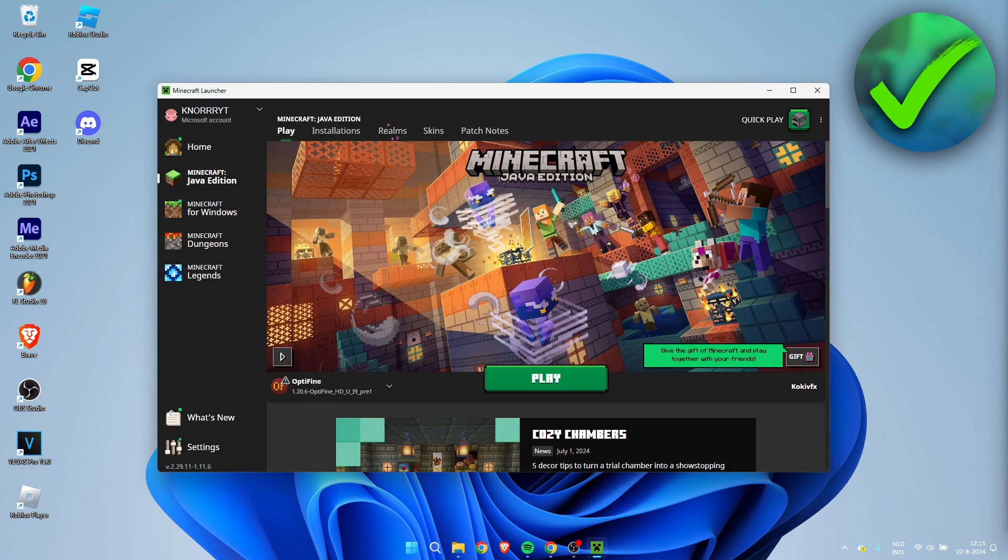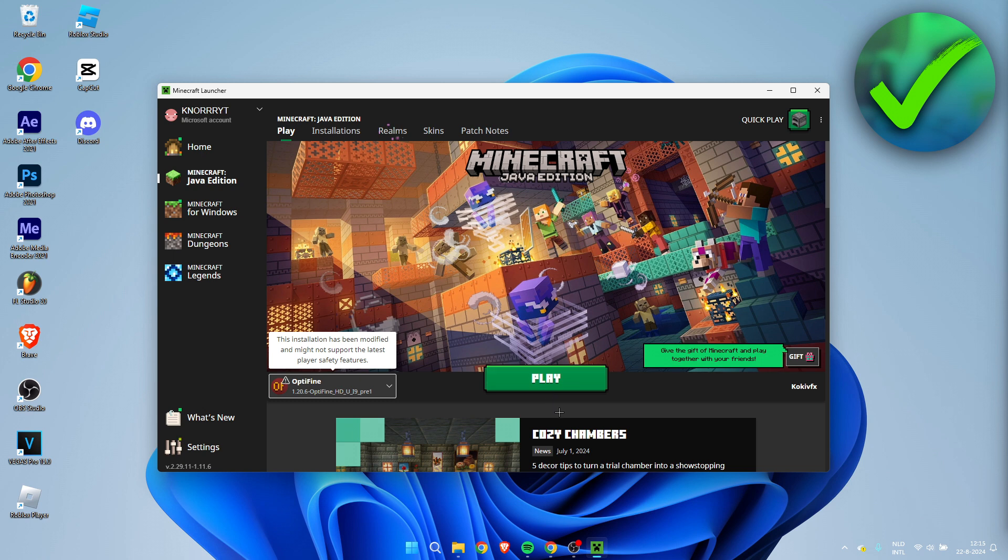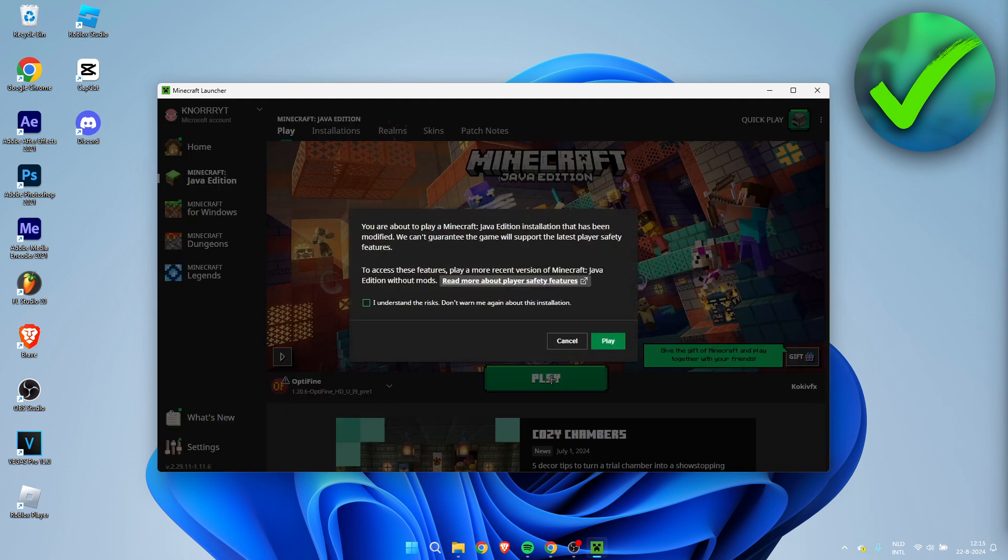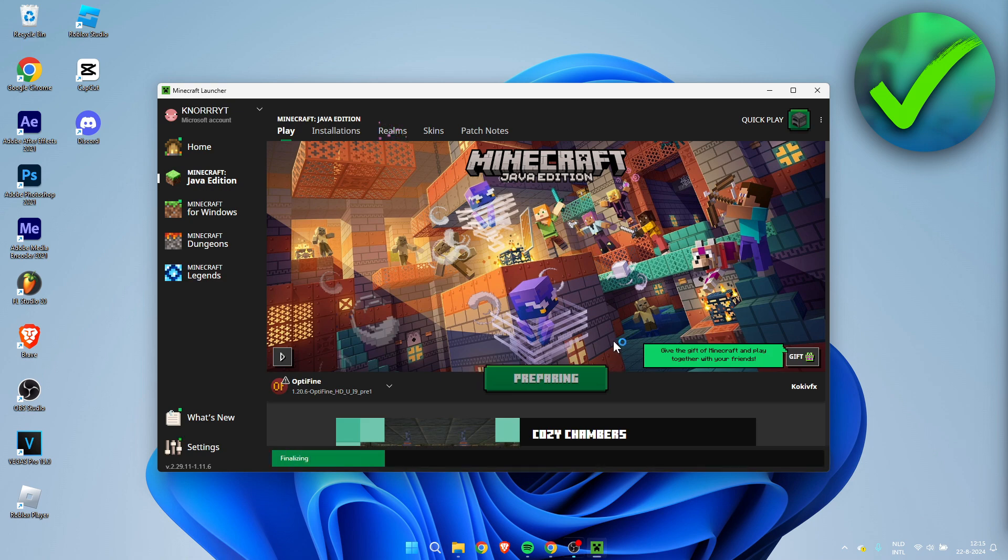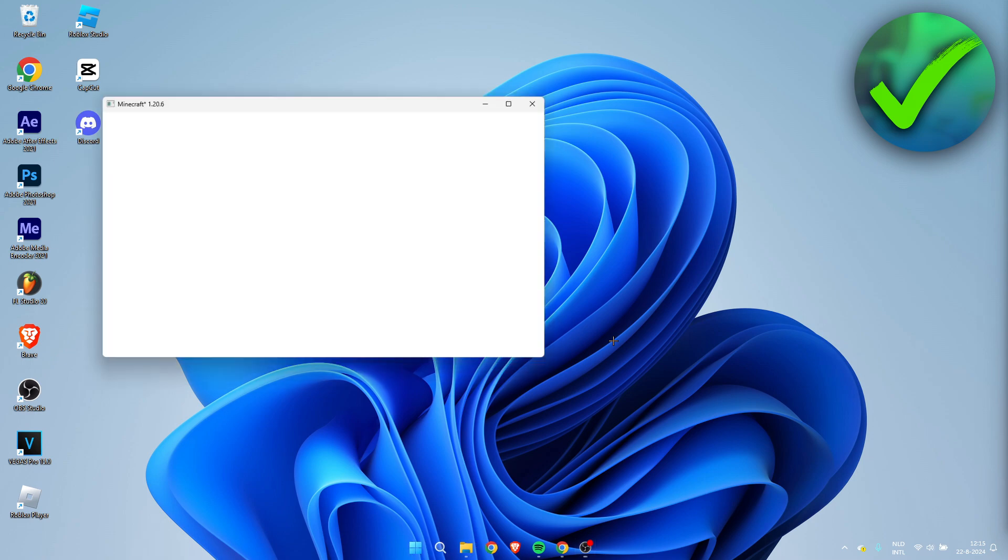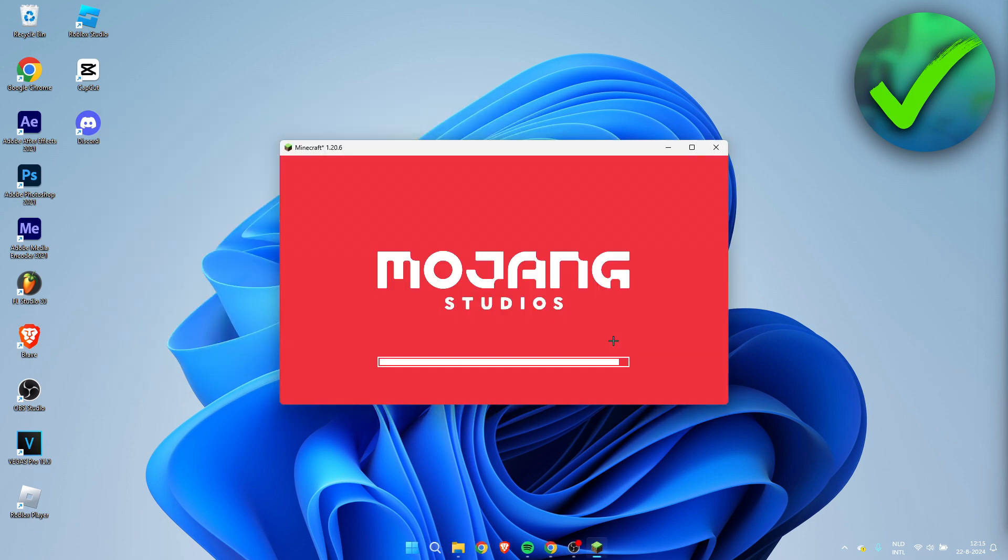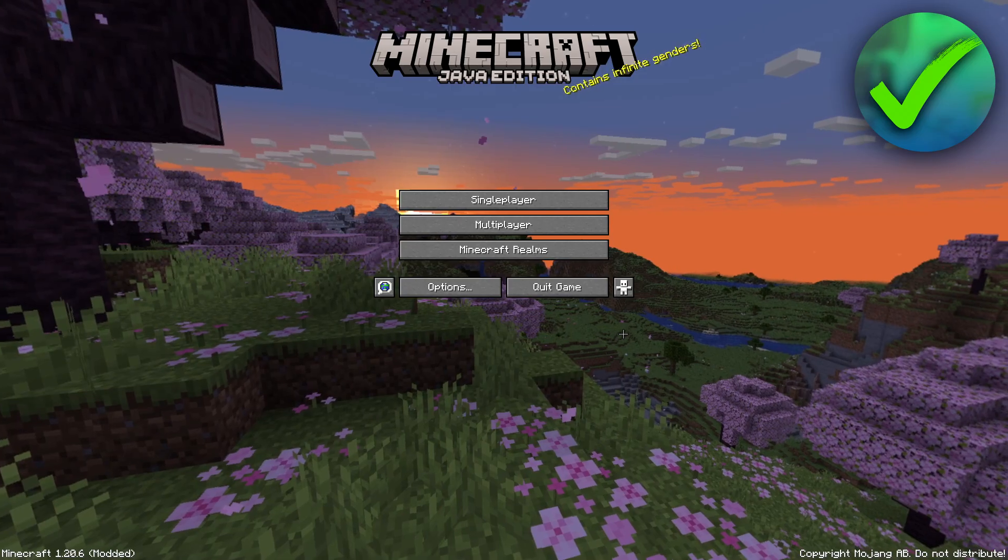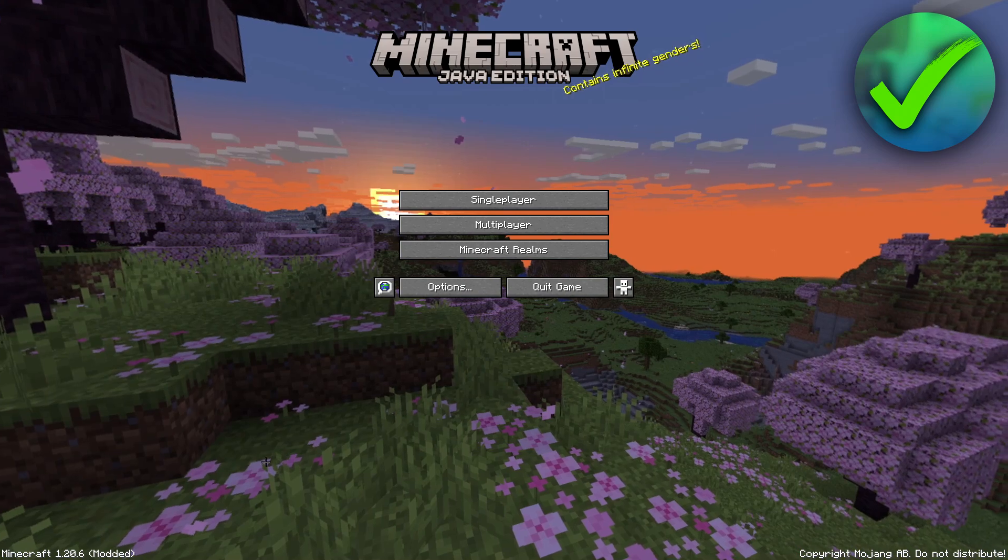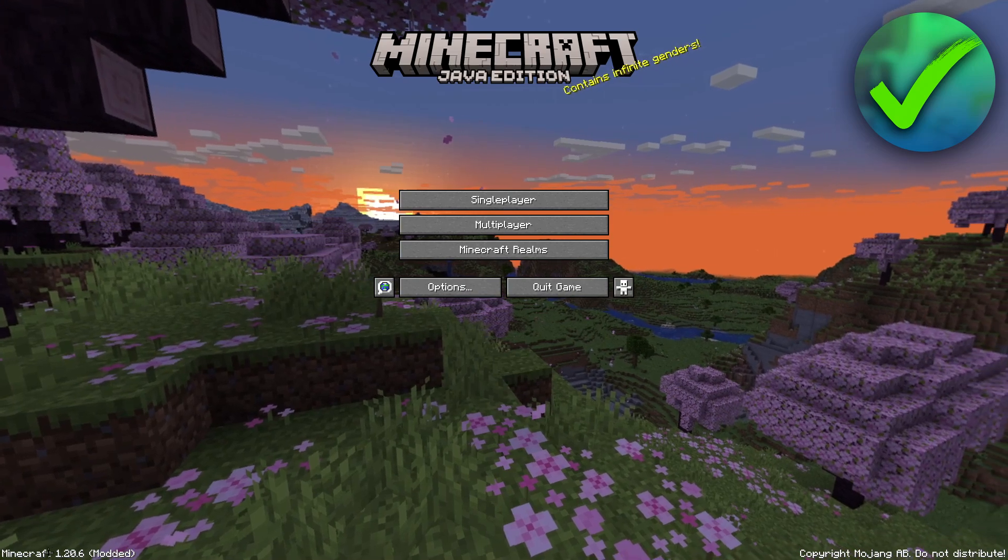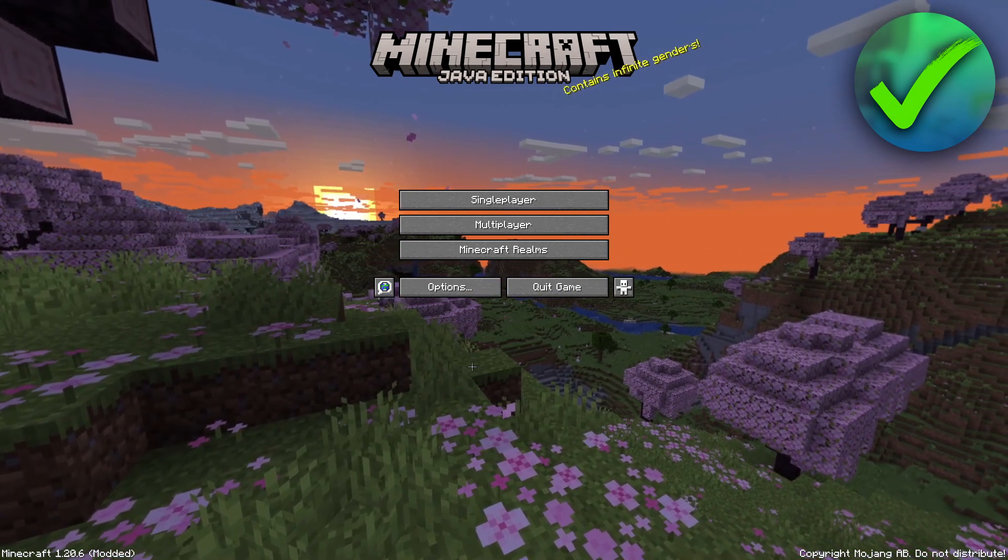We can open up our Minecraft launcher. As you can see, Optifine has now been added over here. So now we can click on Play, and you have to accept this. Click on Play again. And let's just wait for this to load. Now, you can know if it has worked out if at the bottom left corner it says Modded over there.